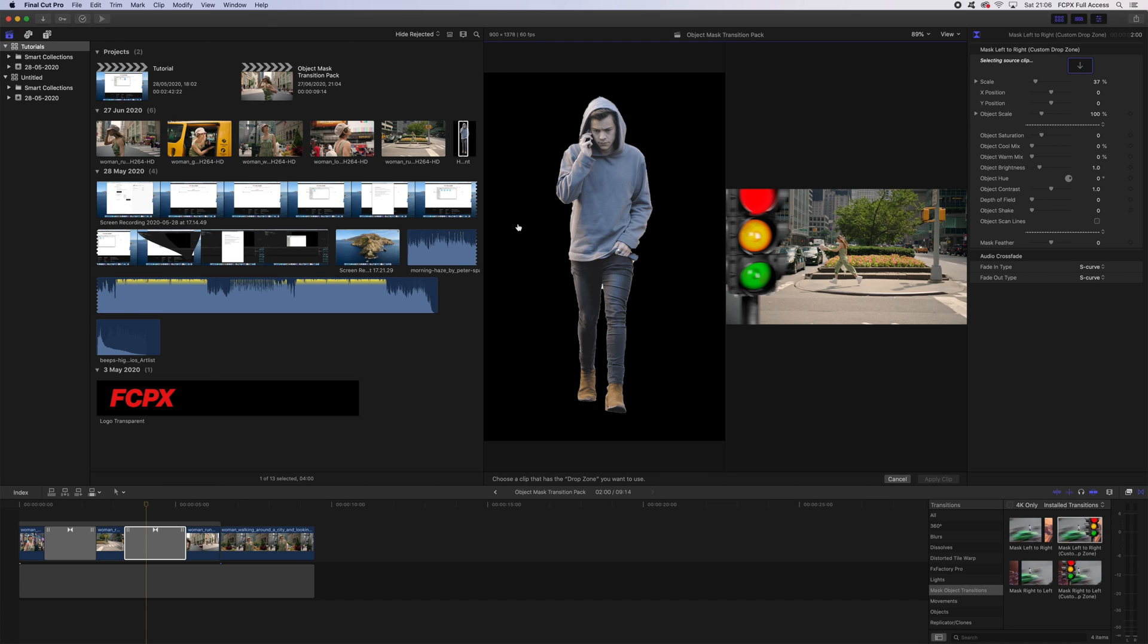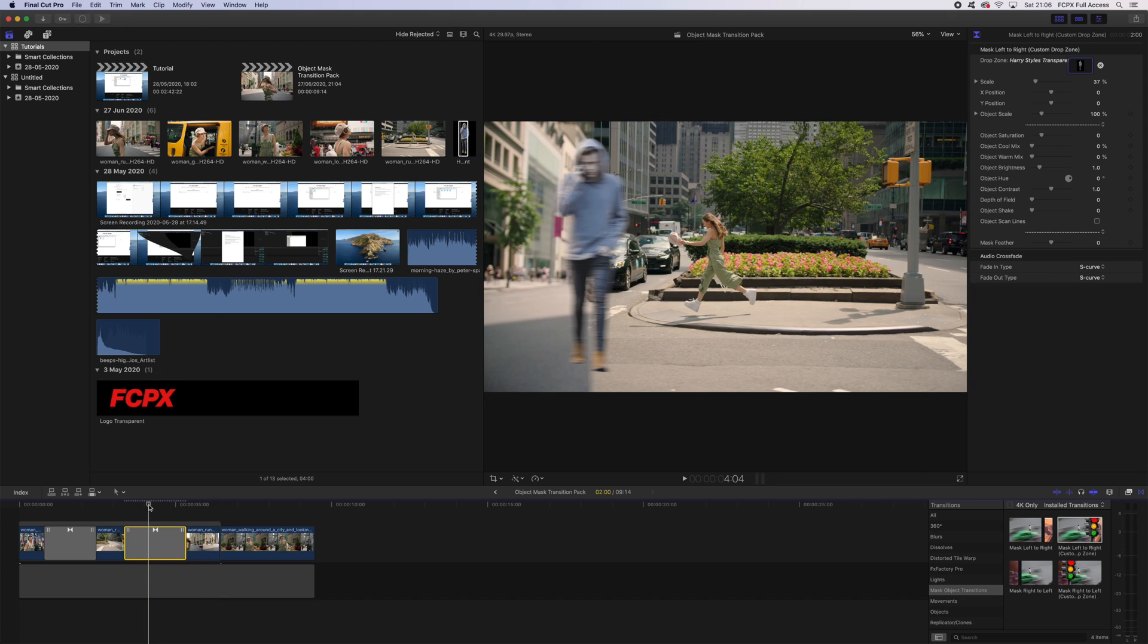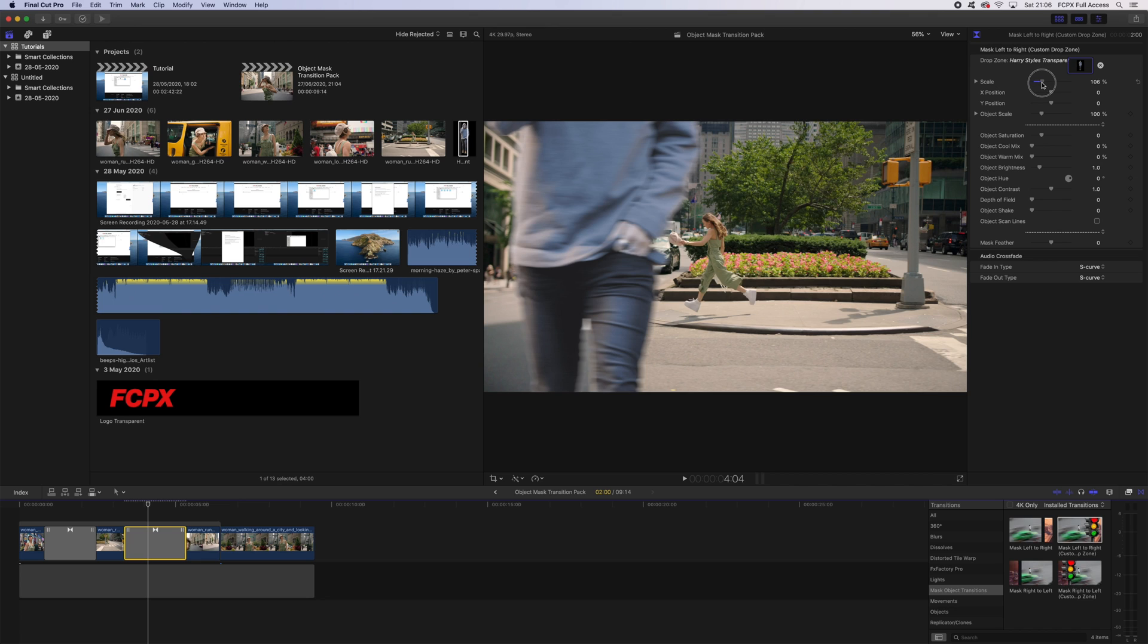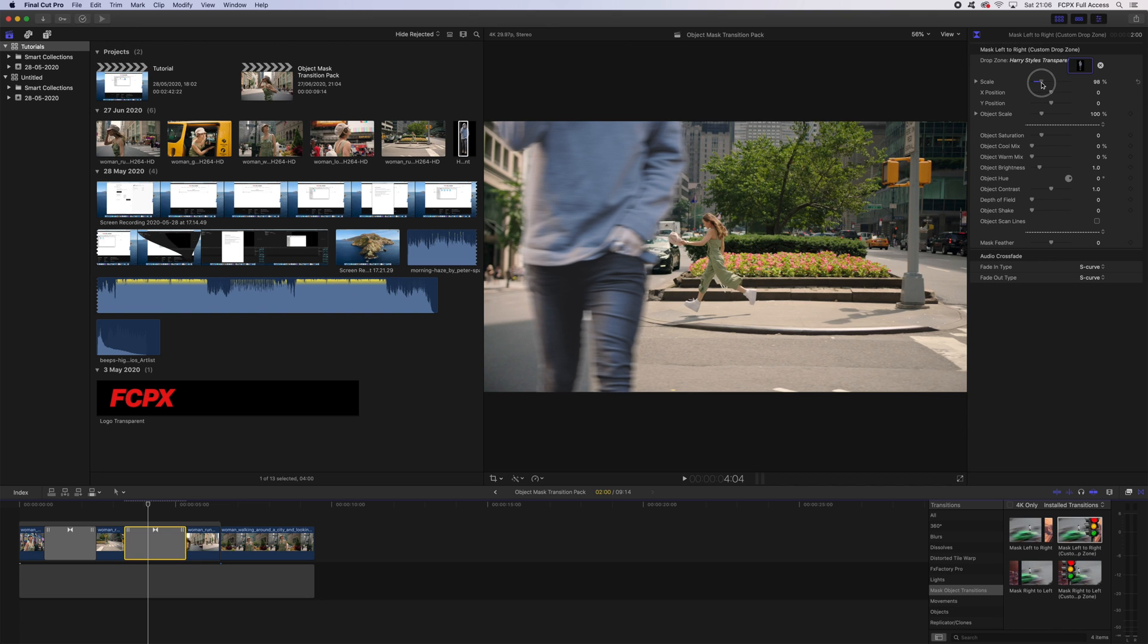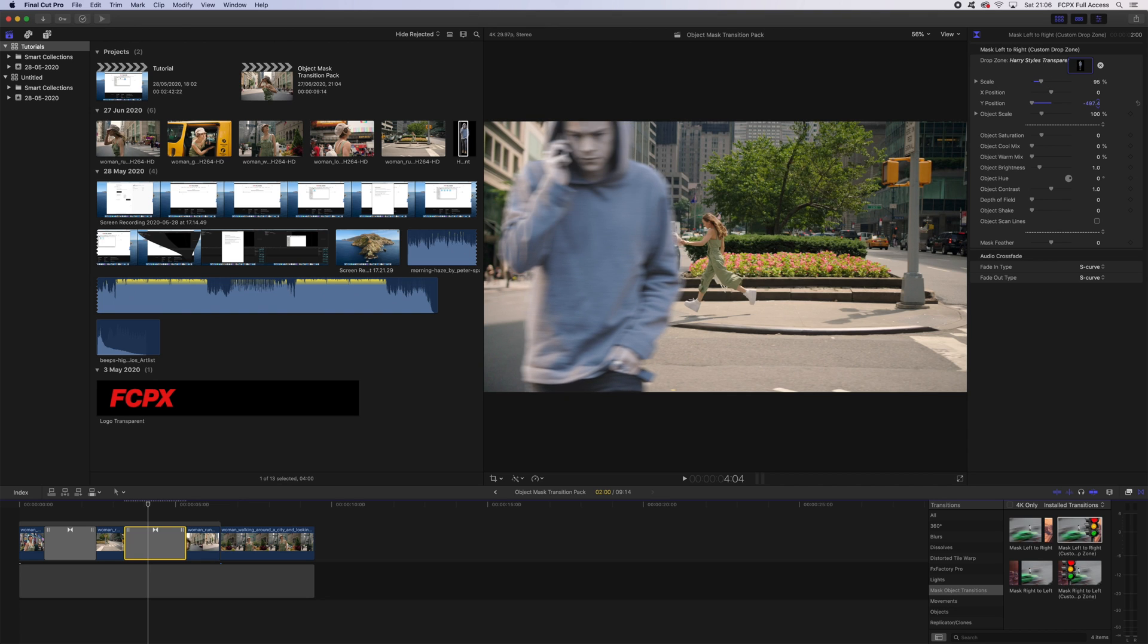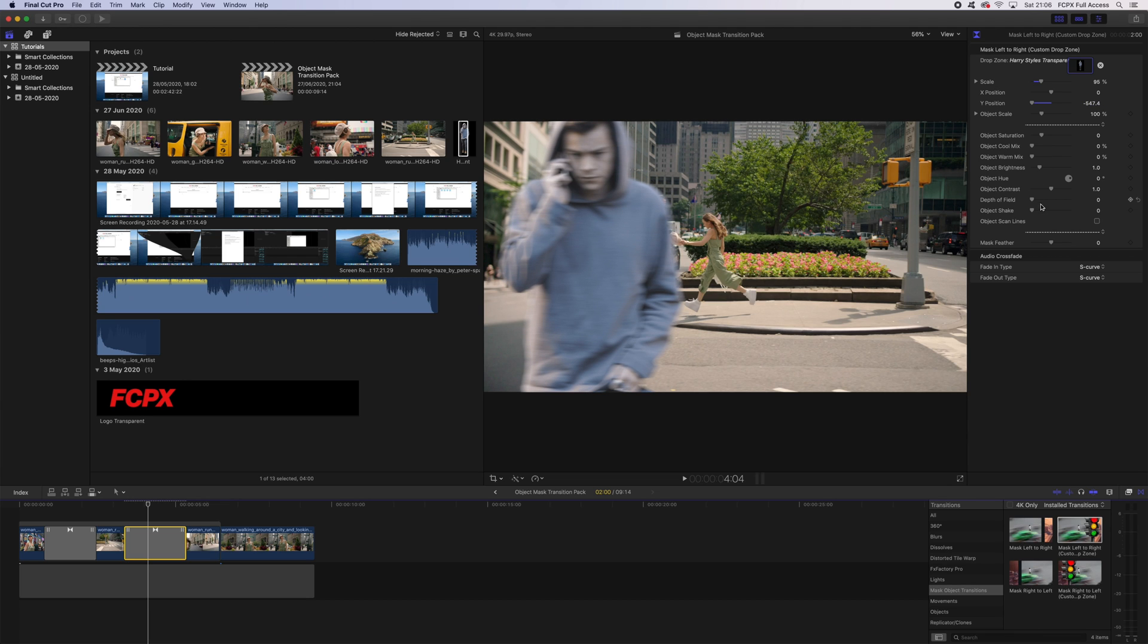As you can see here, I've got a picture of Harry Styles, so I'm just going to select this in our browser and click apply clip. You can see how this is already adding it into the transition, but we're going to want to change the scale so that he takes up the whole screen from top to bottom. I'm going to bring him down like this, and then we use our depth of field slider.